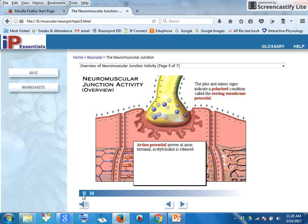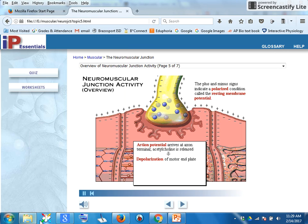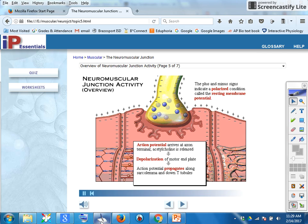An action potential arriving at the axon terminal triggers the release of the neurotransmitter acetylcholine, resulting in the depolarization of the motor end plate. This depolarization triggers an action potential that propagates along the sarcolemma and down the T-tubules, causing contraction of the sarcomeres. On the next several pages, we will look at this process in more detail.